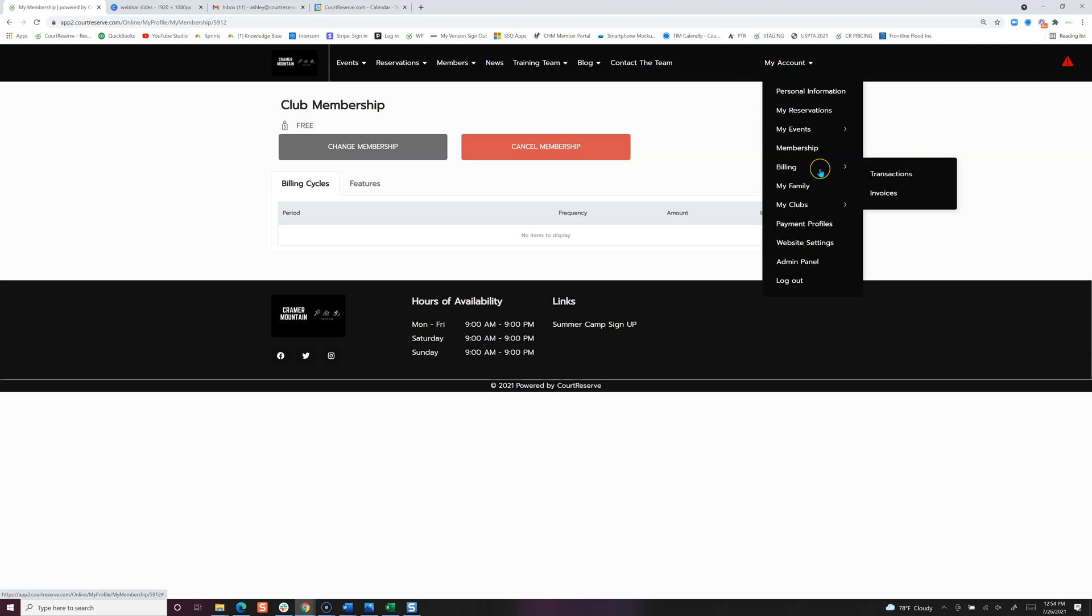The billing is all around transactions and invoices, as well as the payment profile is where they can add or change their payment profile if needed.